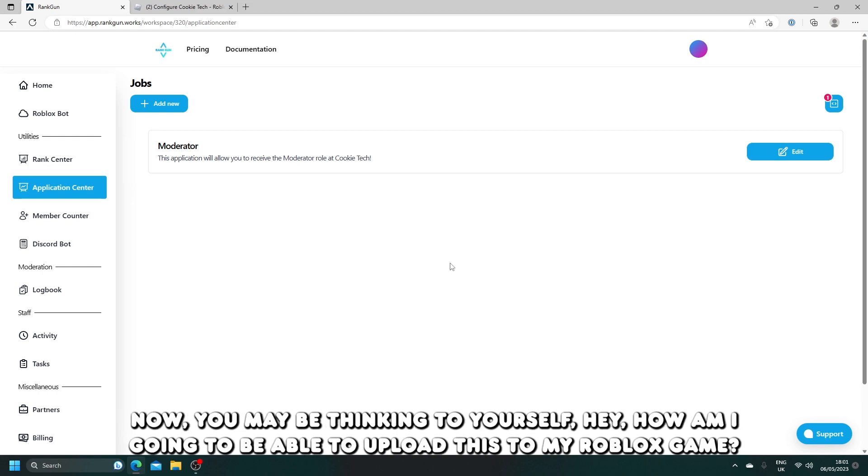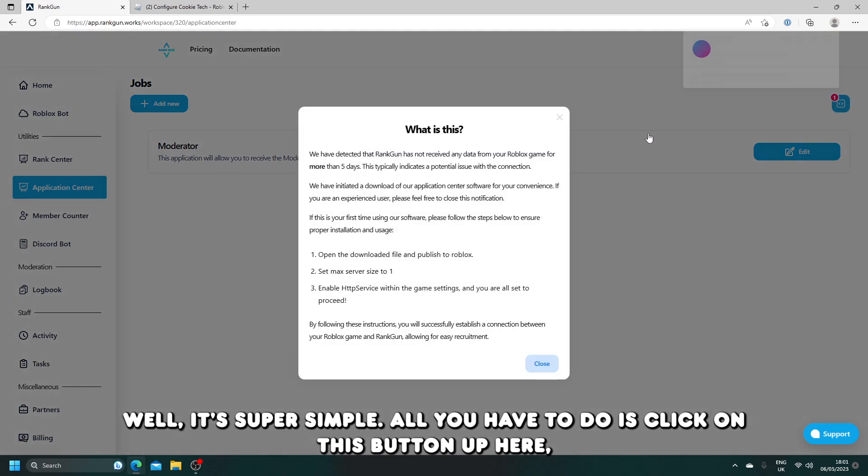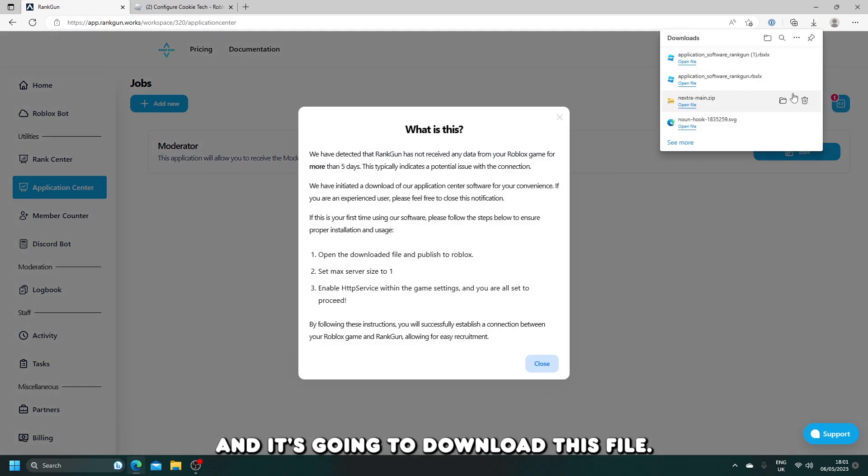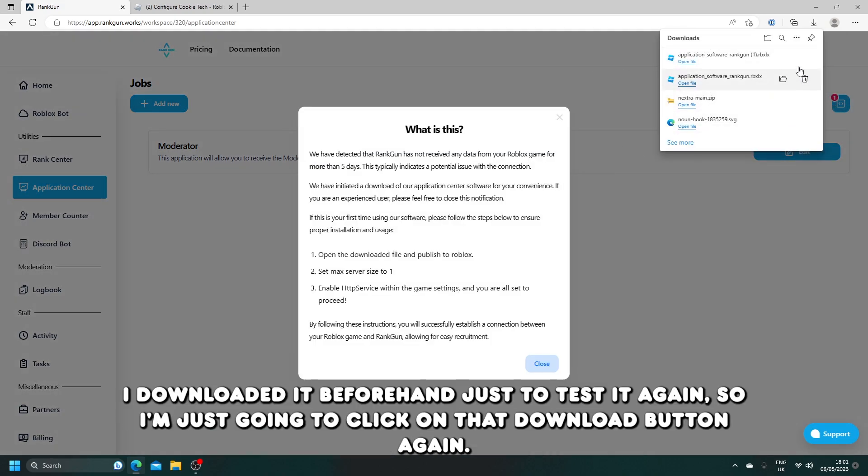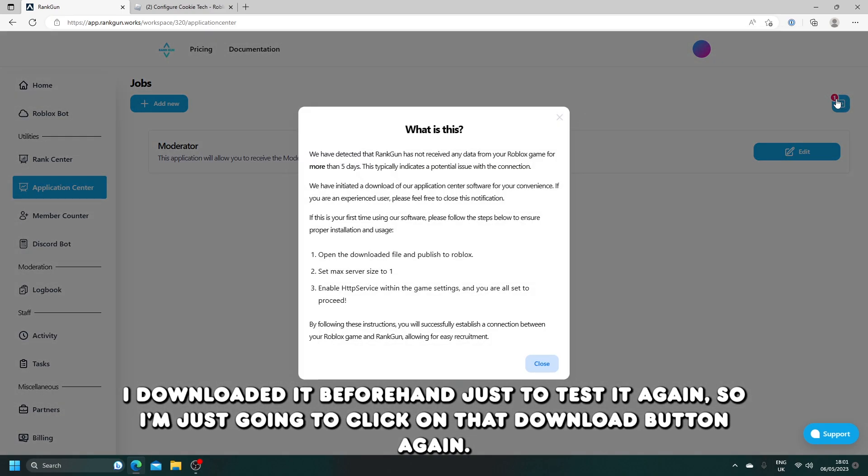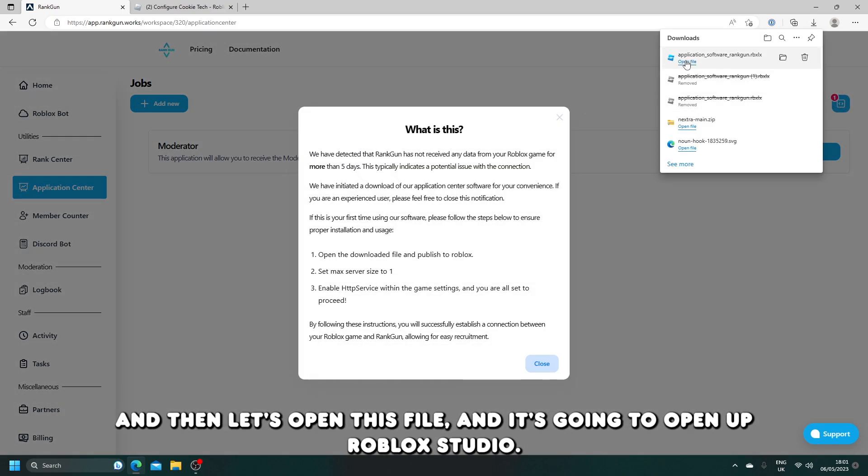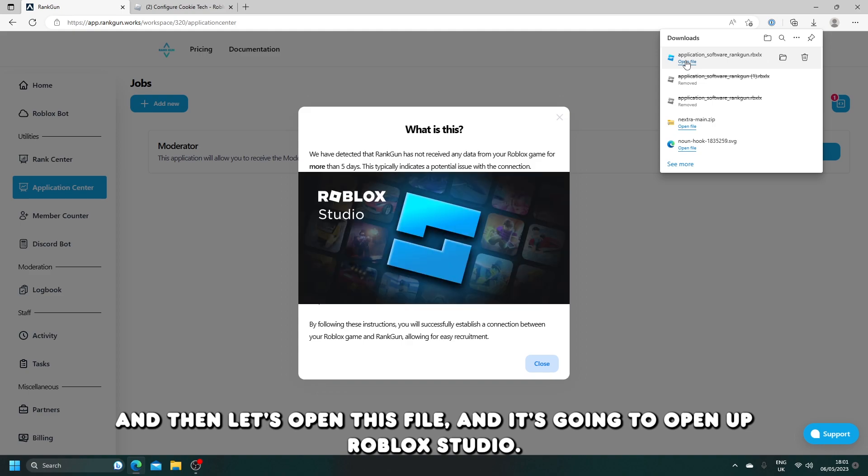Now you may be thinking to yourself, how am I going to be able to upload this to my Roblox game? Well, it's super simple. All you have to do is click on this button up here and it's going to download this file. I downloaded it beforehand just to test it again, so I'm just going to click on that download button again and then let's open this file, and it's going to open up Roblox Studio.